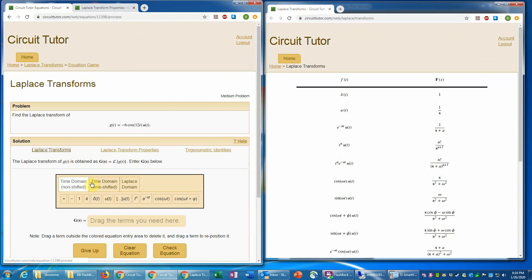So first of all, we have a template based interface here to enter the equations just as you normally do in the downloadable software. And we have to notice that there are several different palettes of terms available. So we have to choose the appropriate palette.